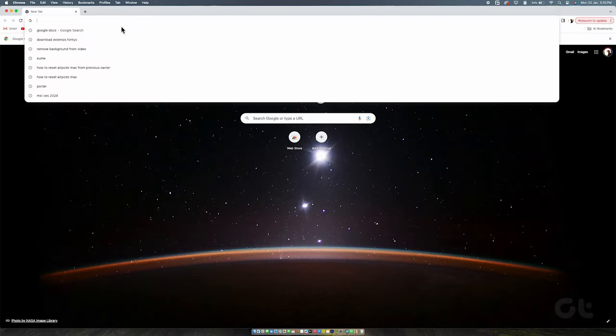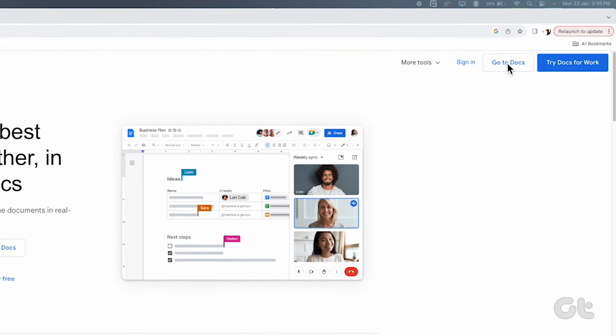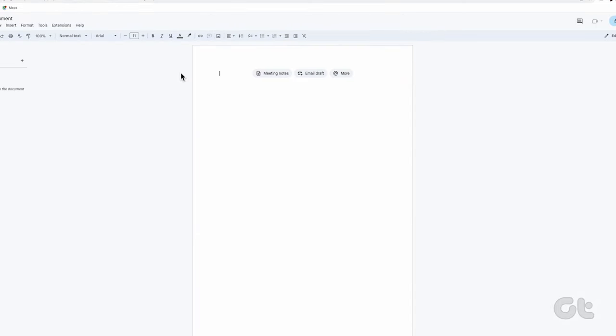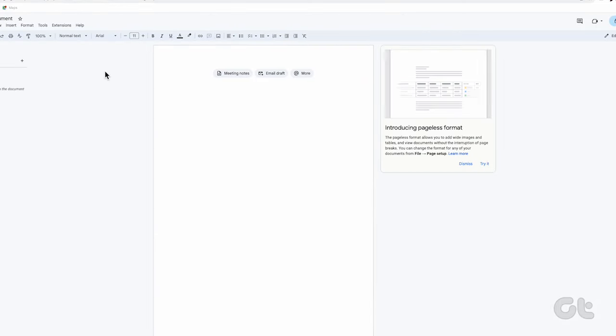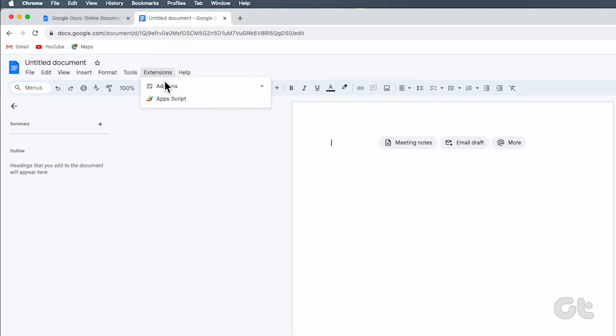To start, open Google Docs in your browser, and either select a blank document or choose an existing one. Next, click on Extensions and choose Add-ons.